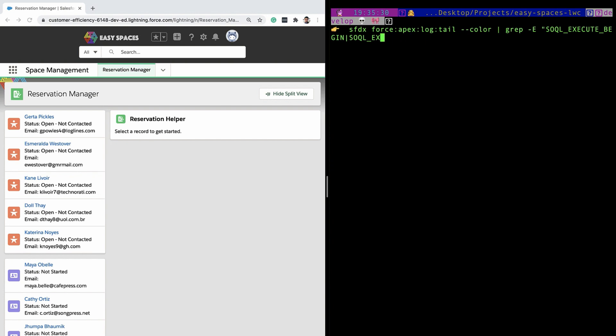On similar lines, let's say that I'm interested in only seeing the variable assignments that happened during the page load of the lightning component. So I just changed my grep expression to use variable assignment.